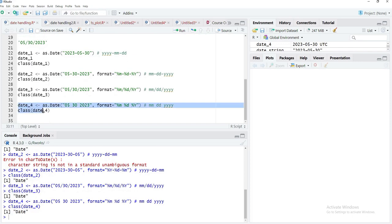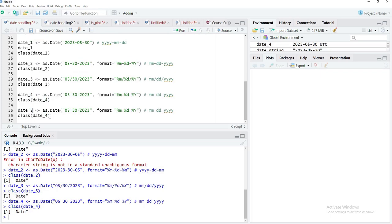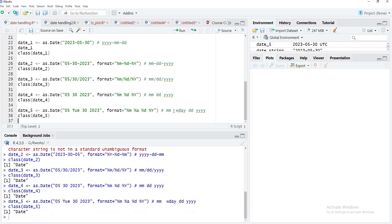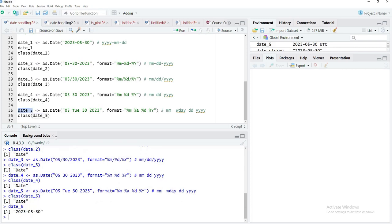We'll try another variation for date_five. Here I'll include the weekday — for example, '05 Tuesday' — and use the format specifier %a, which represents the weekday in abbreviated format. When we run that, the date is parsed correctly. So the date object has been read correctly using the weekday format specifier.